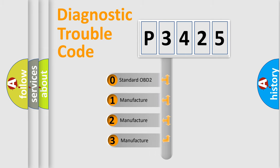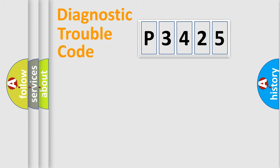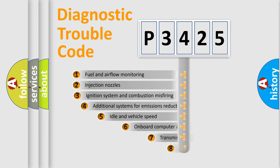If the second character is expressed as zero, it is a standardized error. In the case of numbers 1, 2, 3, it is a more precise expression of the car-specific error.